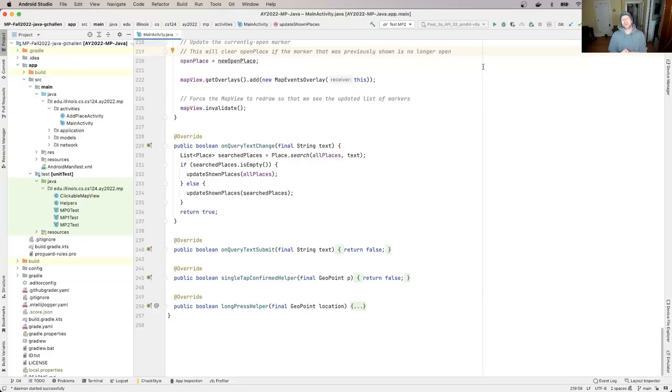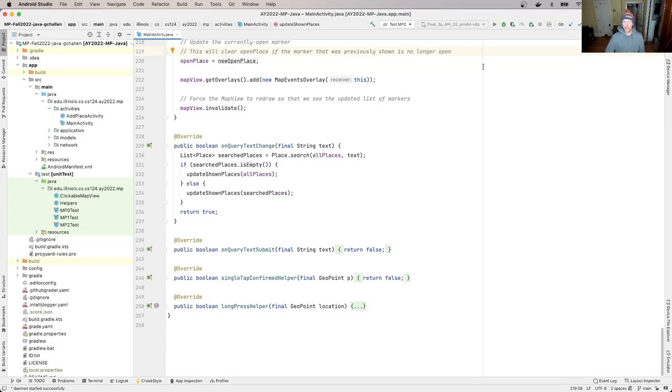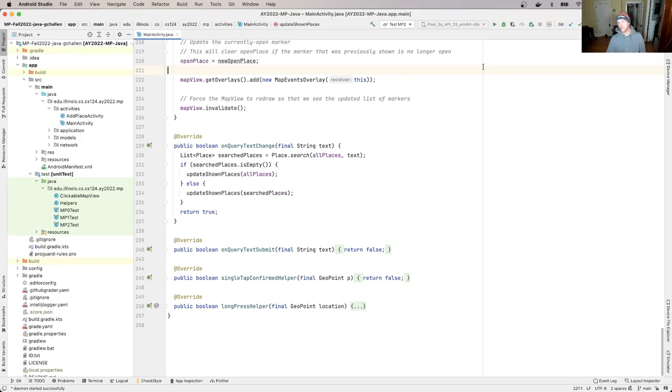So let's start work on the last part of MP2, which is dealing with the UI. So this is the part. At this point, just to kind of summarize where we are and what we've accomplished.